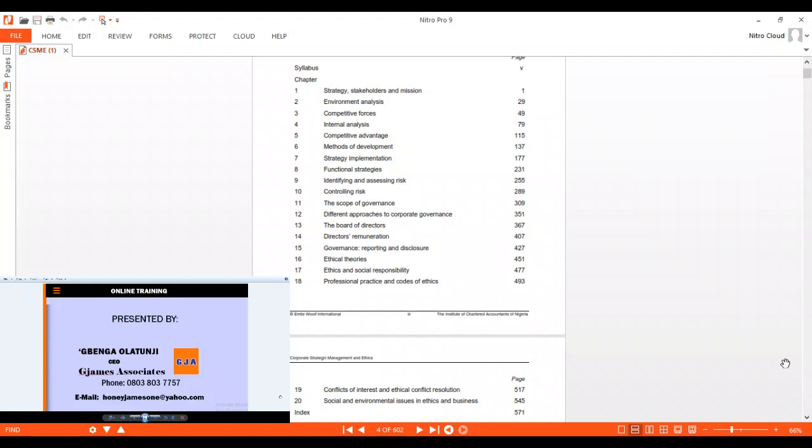We will examine the scope of governance, and study different approaches to corporate governance. We will examine things around the board of directors, directors' remuneration, governance reporting and disclosure.